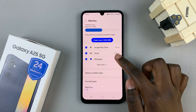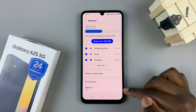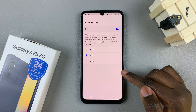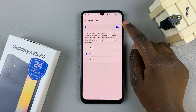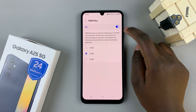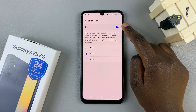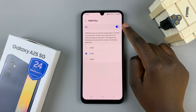From here, look for the option RAM Plus and tap on it. Then you should see a toggle at the top. This is what is used to enable and to disable RAM Plus.